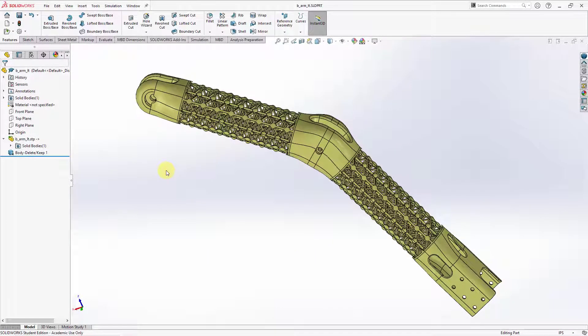Let's take a look at calculating mass properties in SOLIDWORKS and Creo Parametric. Here I am in SOLIDWORKS.